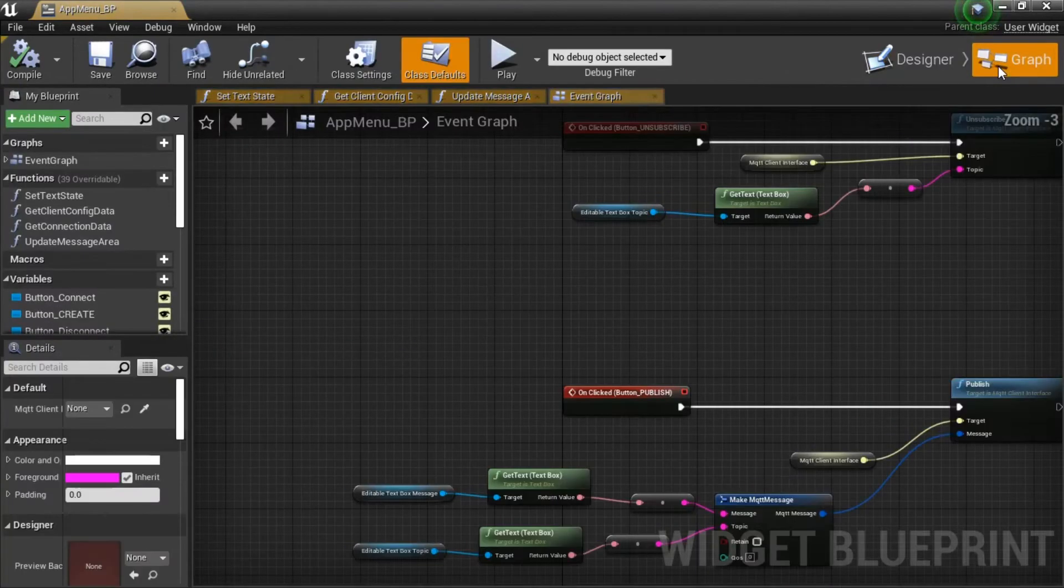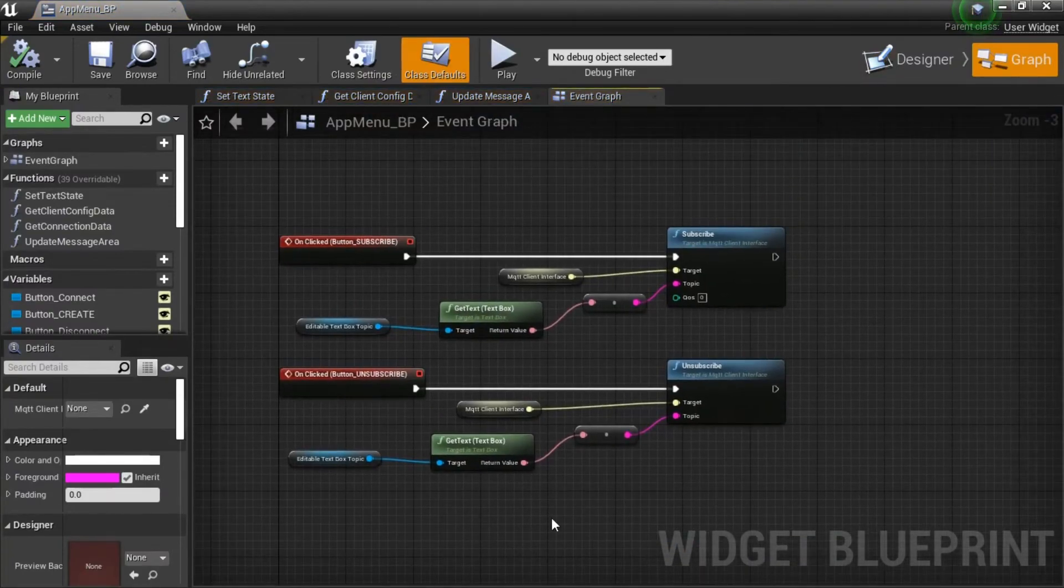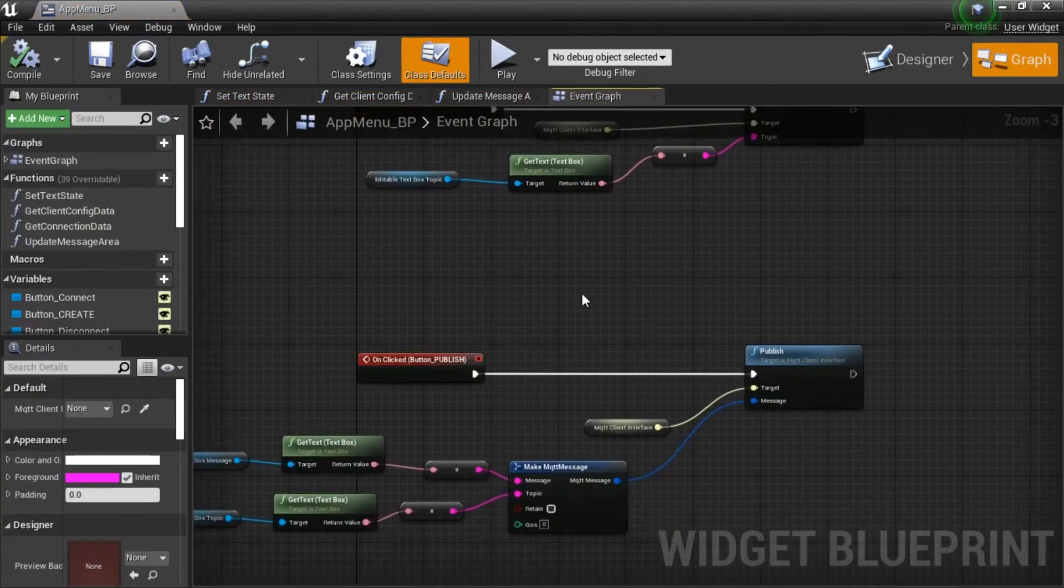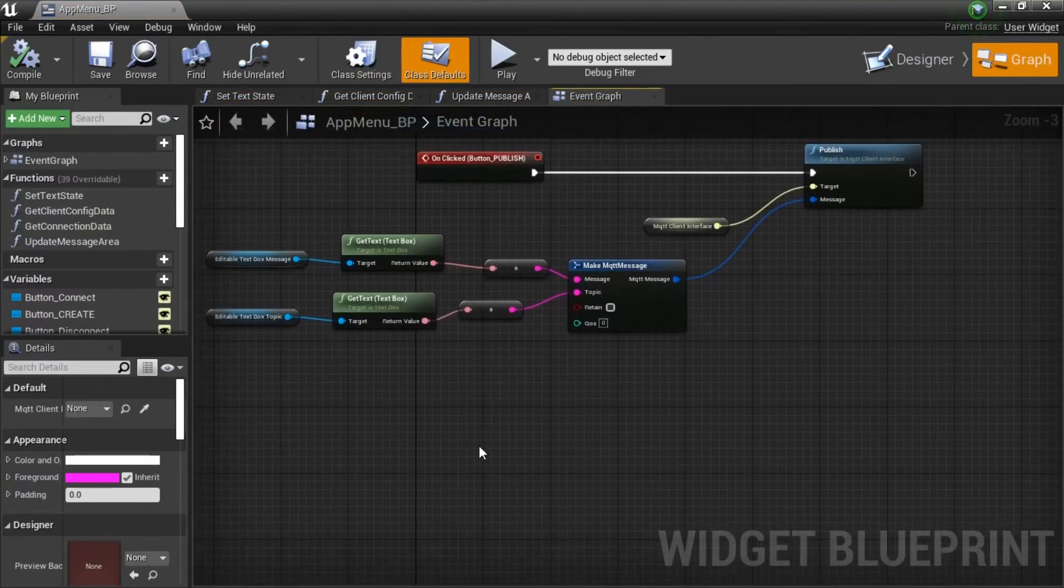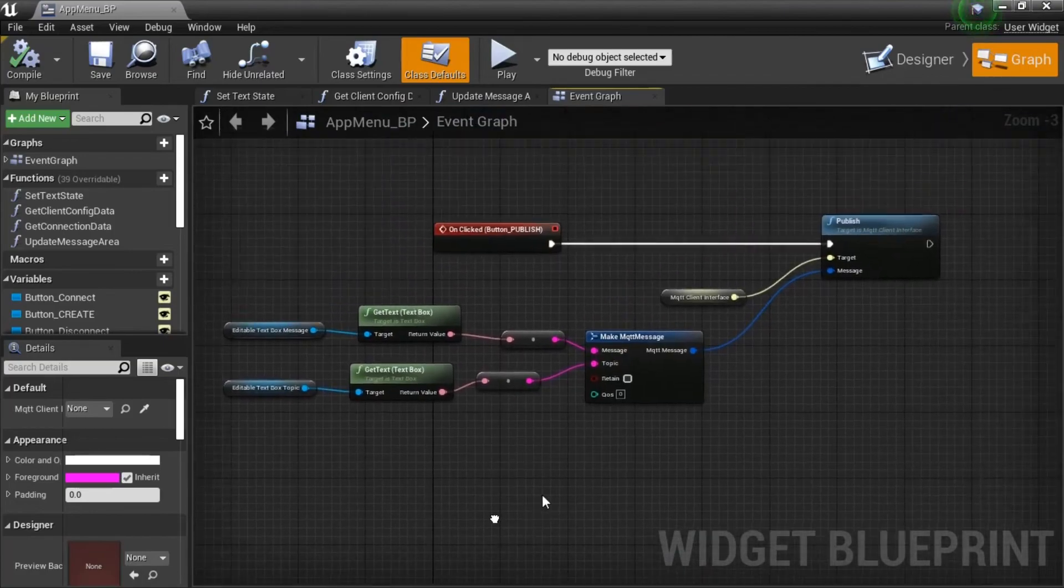In Graph tab, you can view example of Blueprint code, you can learn each node function, and how to create MQTT client.